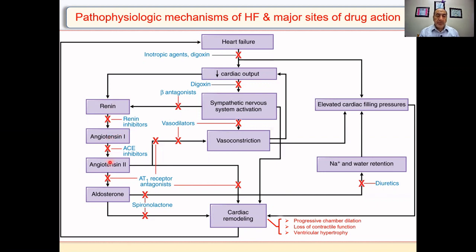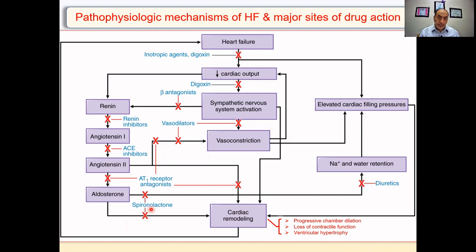For conversion of angiotensin-1 to angiotensin-2, we can use ACE inhibitors — angiotensin-converting enzyme inhibitors. To block angiotensin-2 from acting on its receptor, we can use AT1 receptor antagonists, also called ARBs — angiotensin receptor blockers. To inhibit the action of aldosterone, we can use aldosterone antagonists such as spironolactone. And since angiotensin-2 can cause vasoconstriction, we can use vasodilators. ACE inhibitors and ARBs can also cause vasodilation.